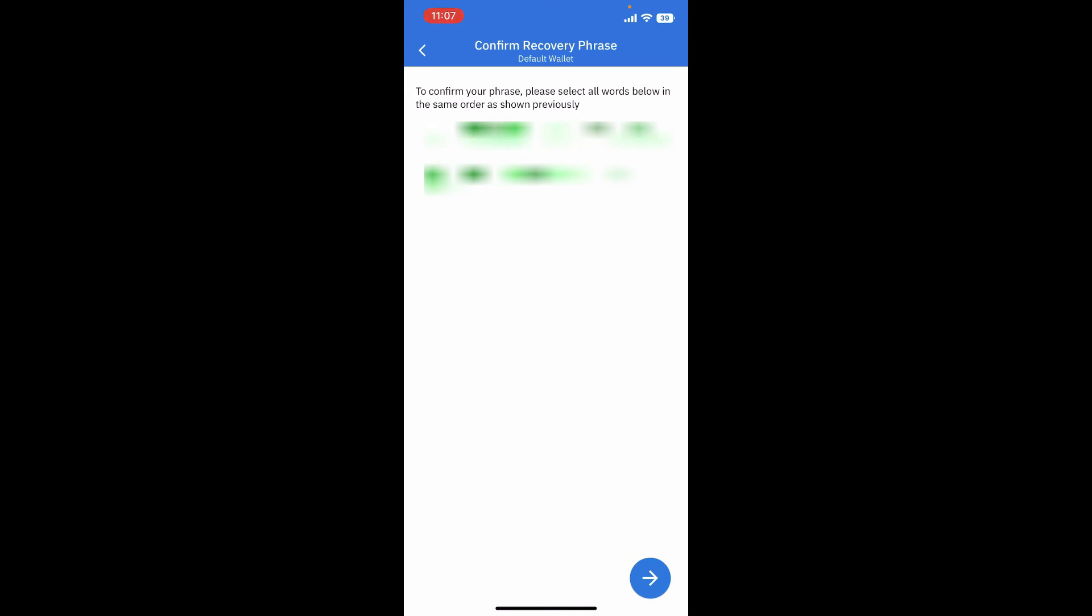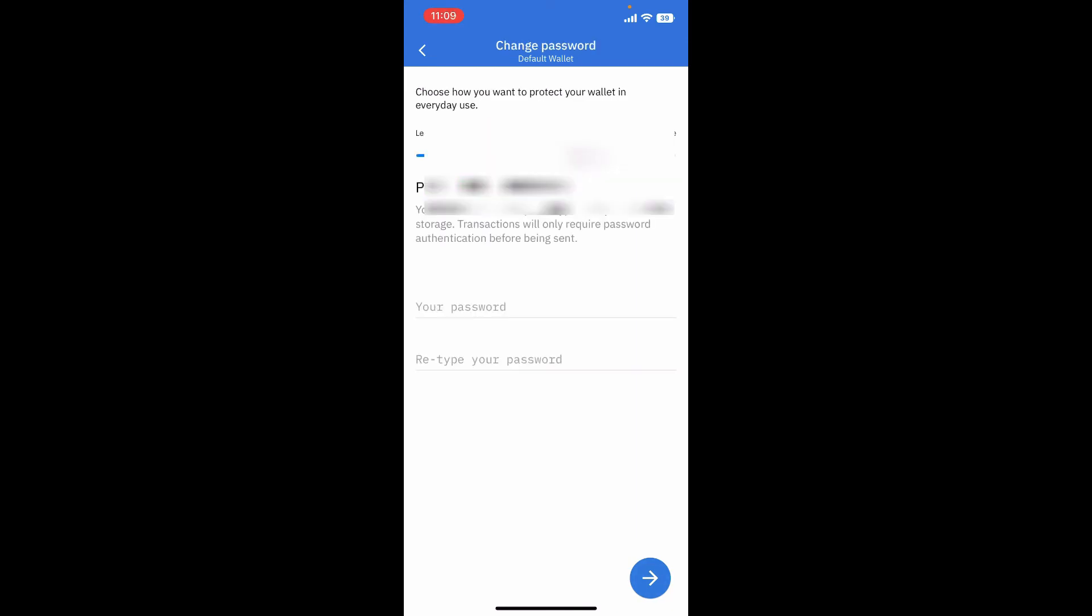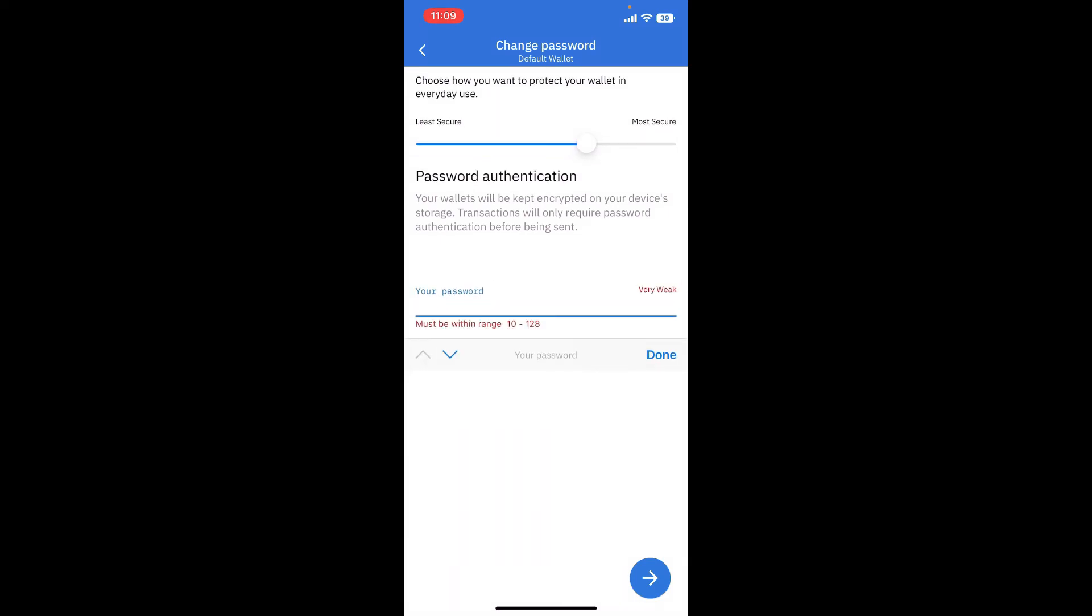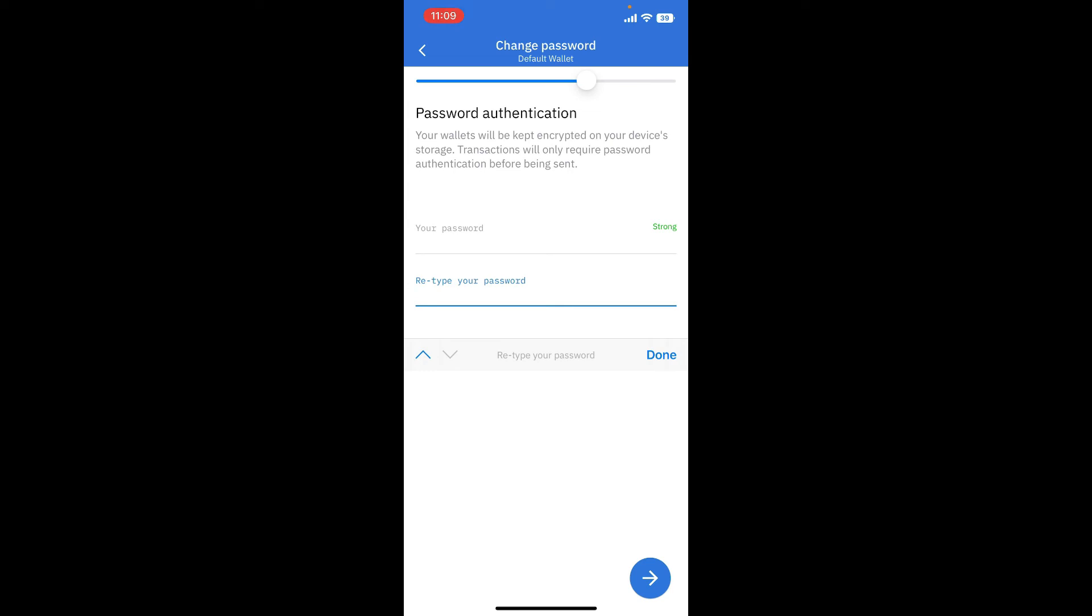Change your password on the next page. Enter the password you would like to change to for your wallet and retype in the password in the last text box.